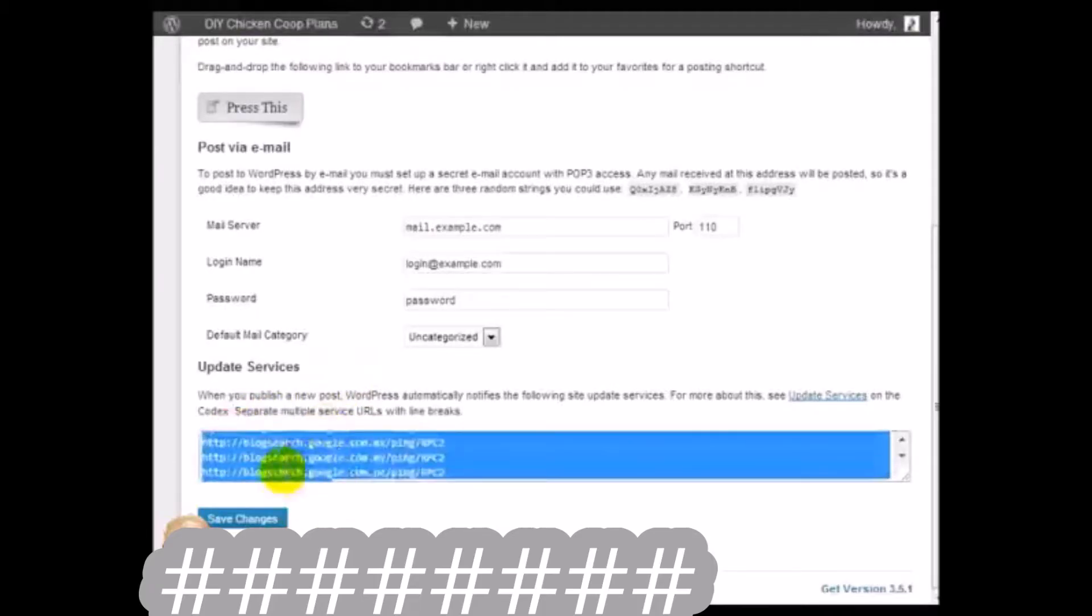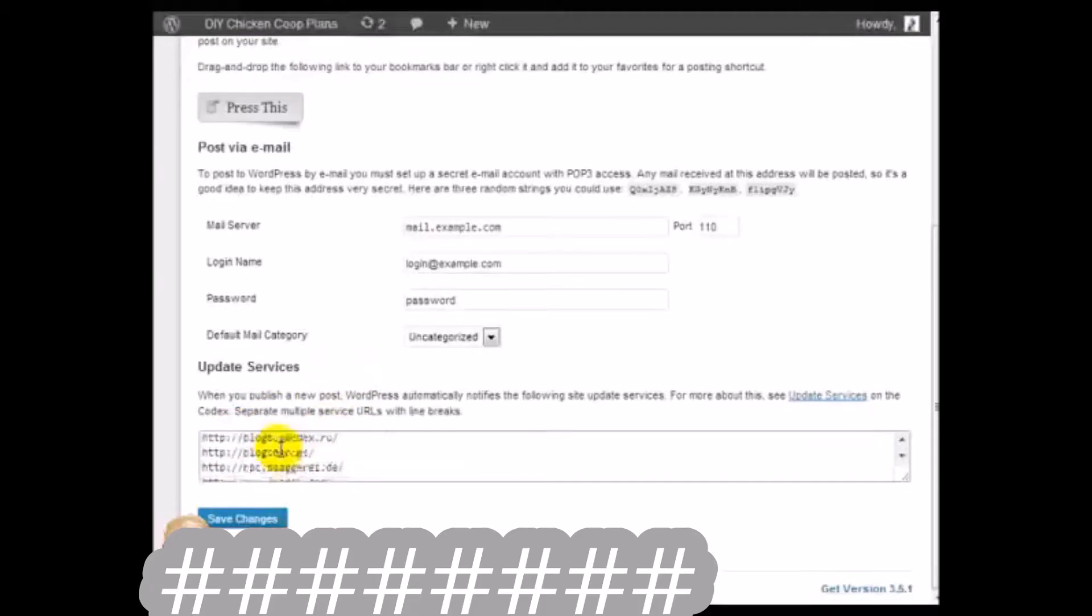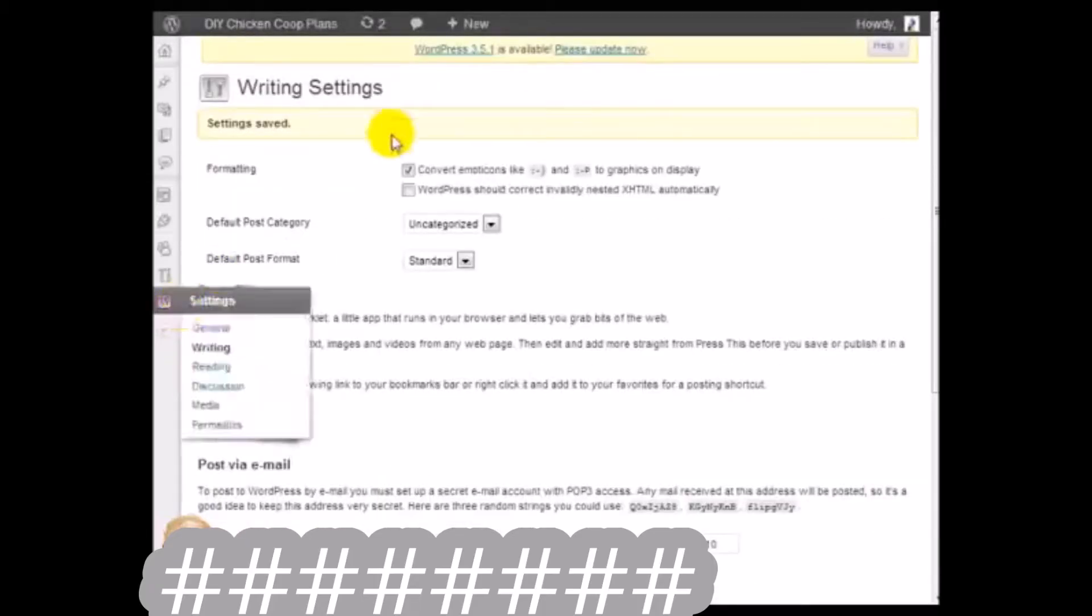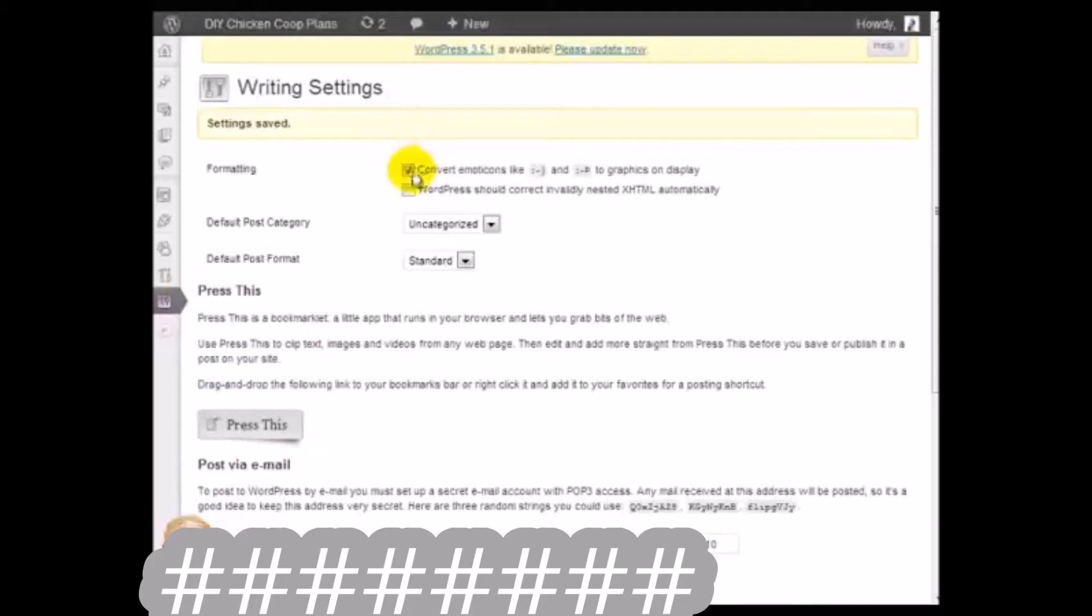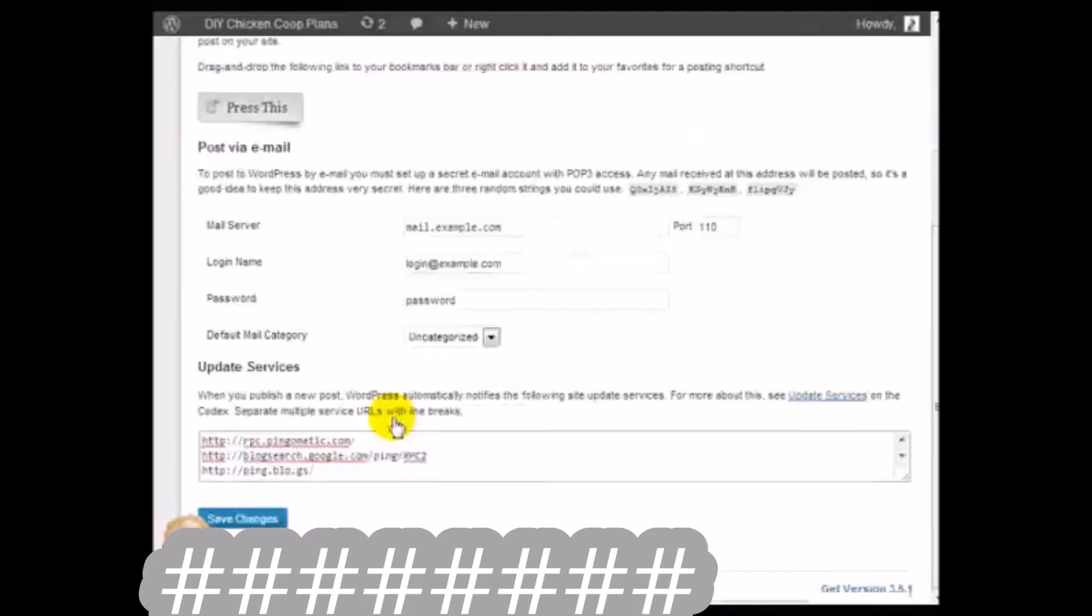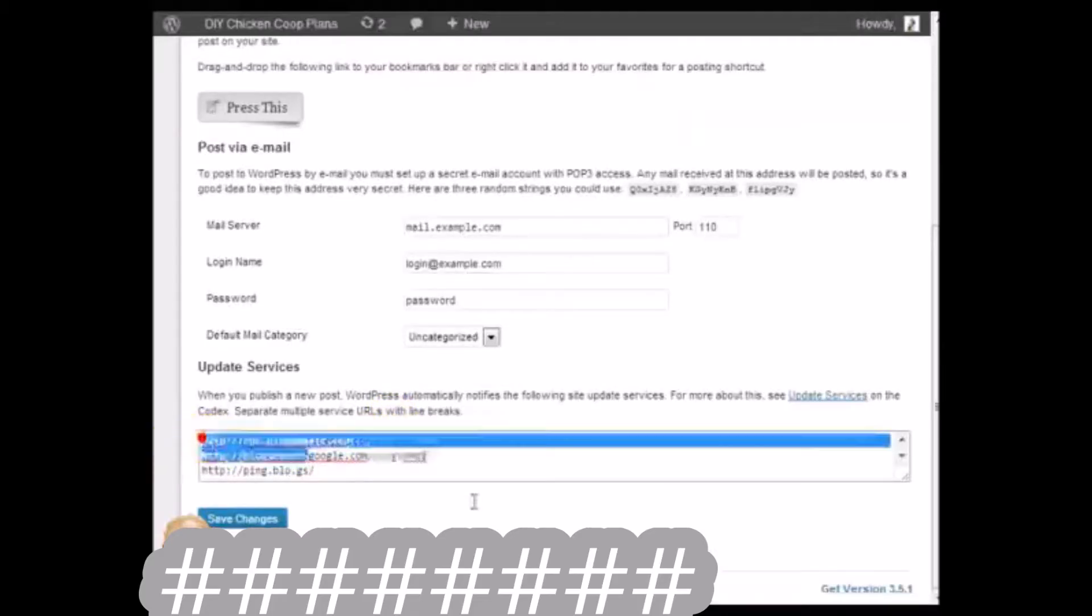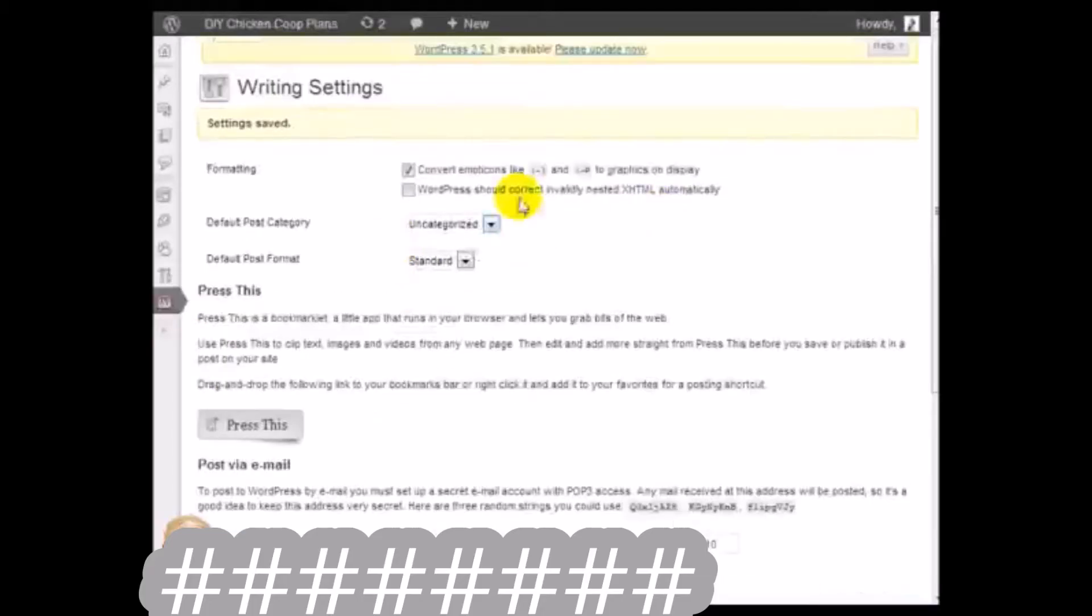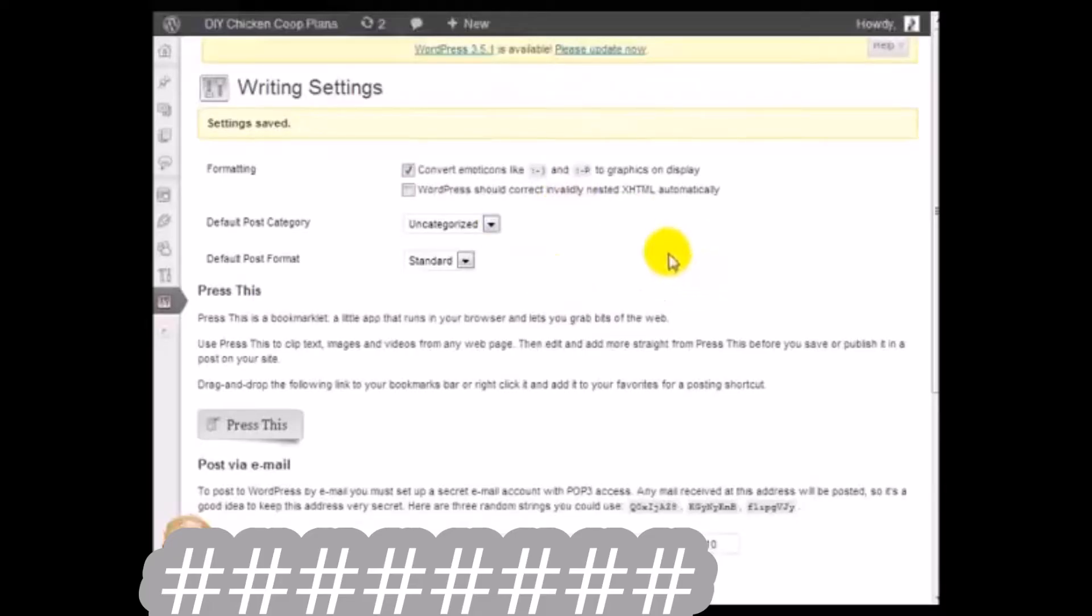What this is going to do is every time WordPress schedules a post and publishes the post, it'll actually notify search engines and Google sites that you have published a brand new post.